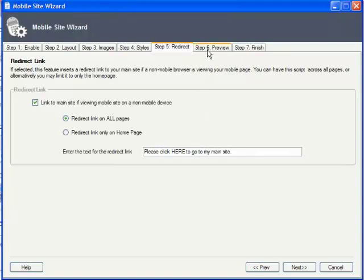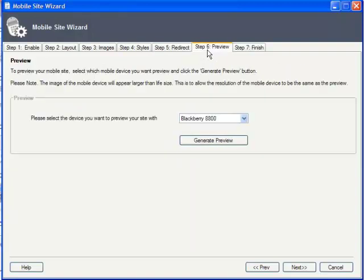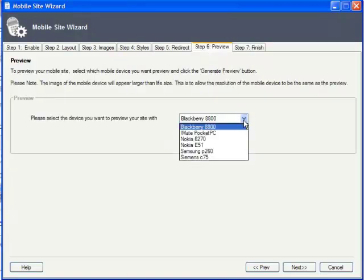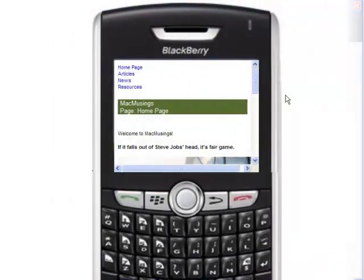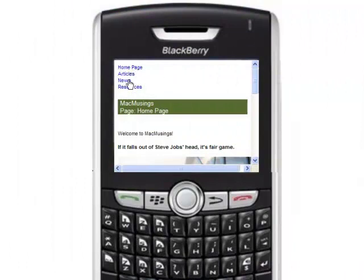On the next step, it's time to preview the site. And XSite Pro has set up several templates for some of the more popular devices. Wow, it's like I've got a BlackBerry right in my hand.